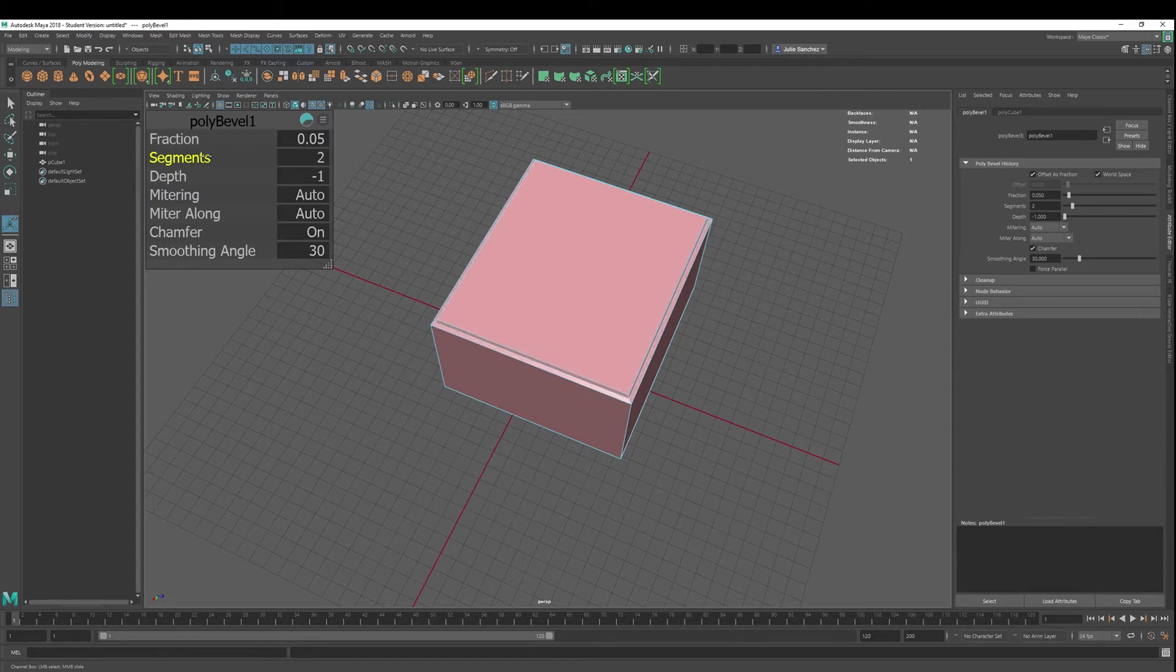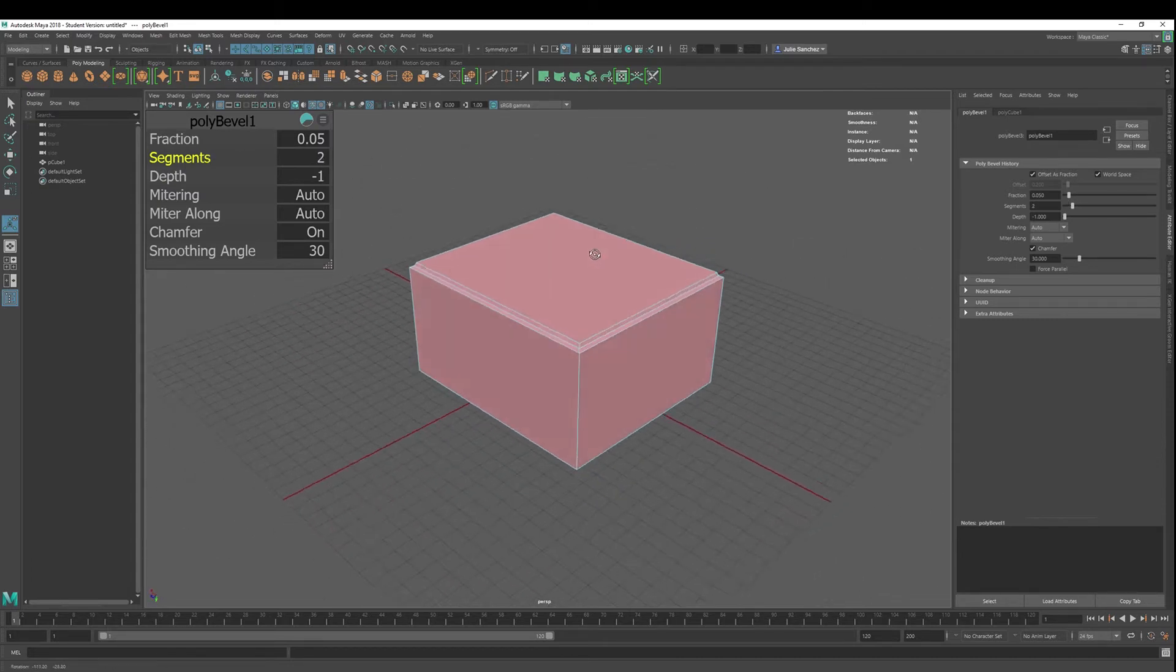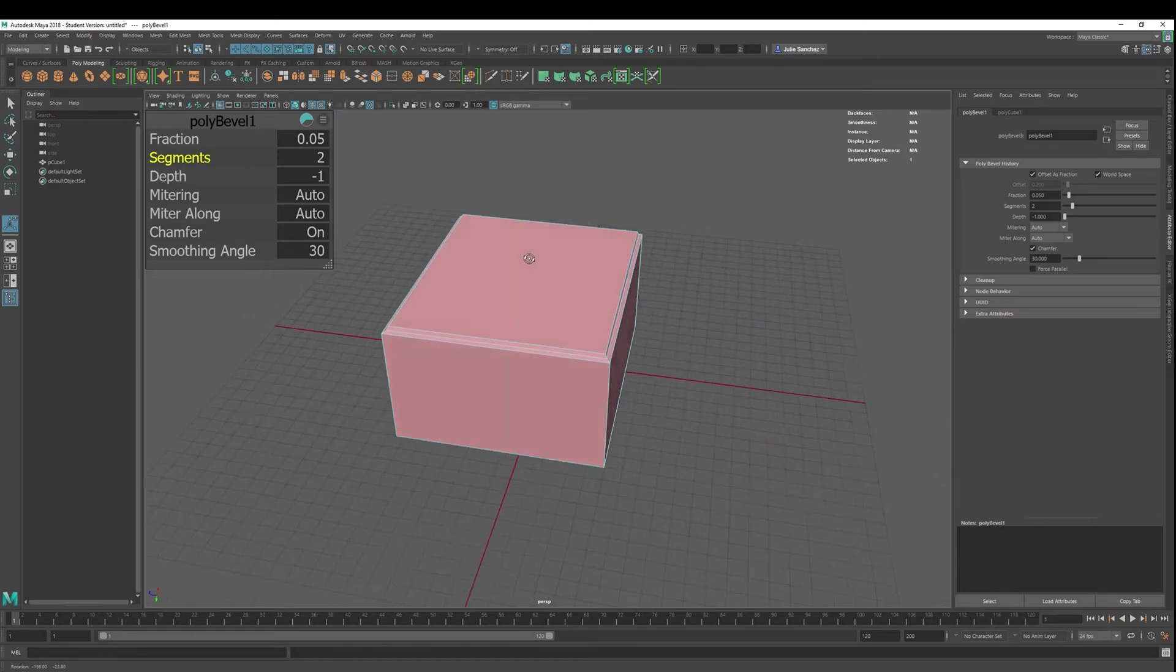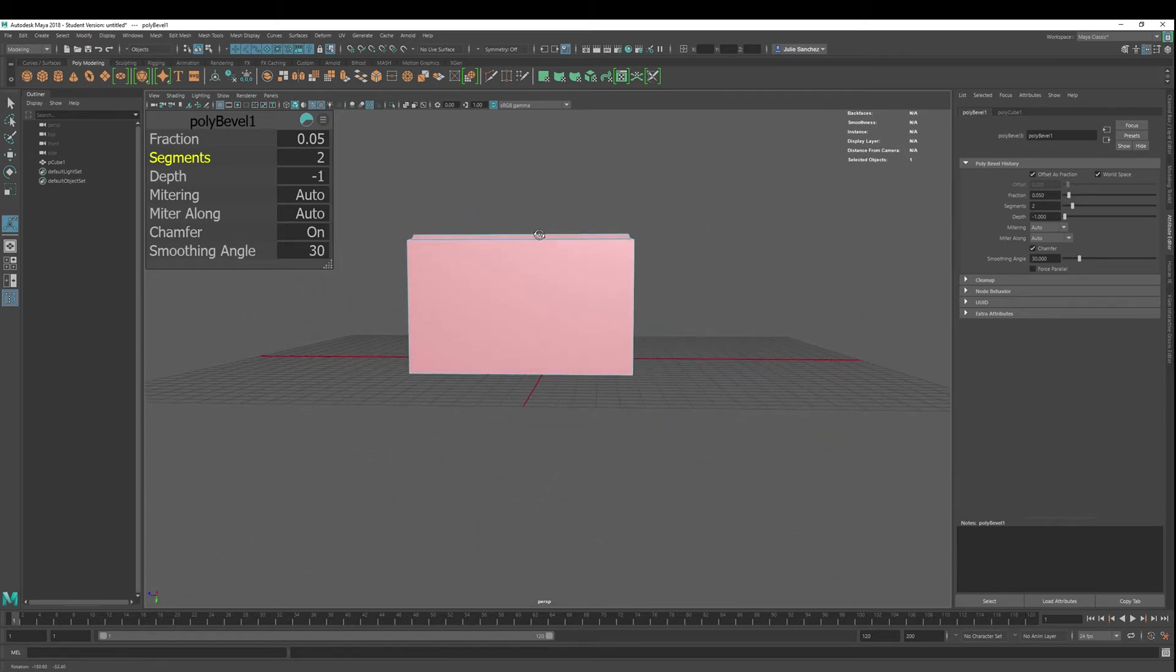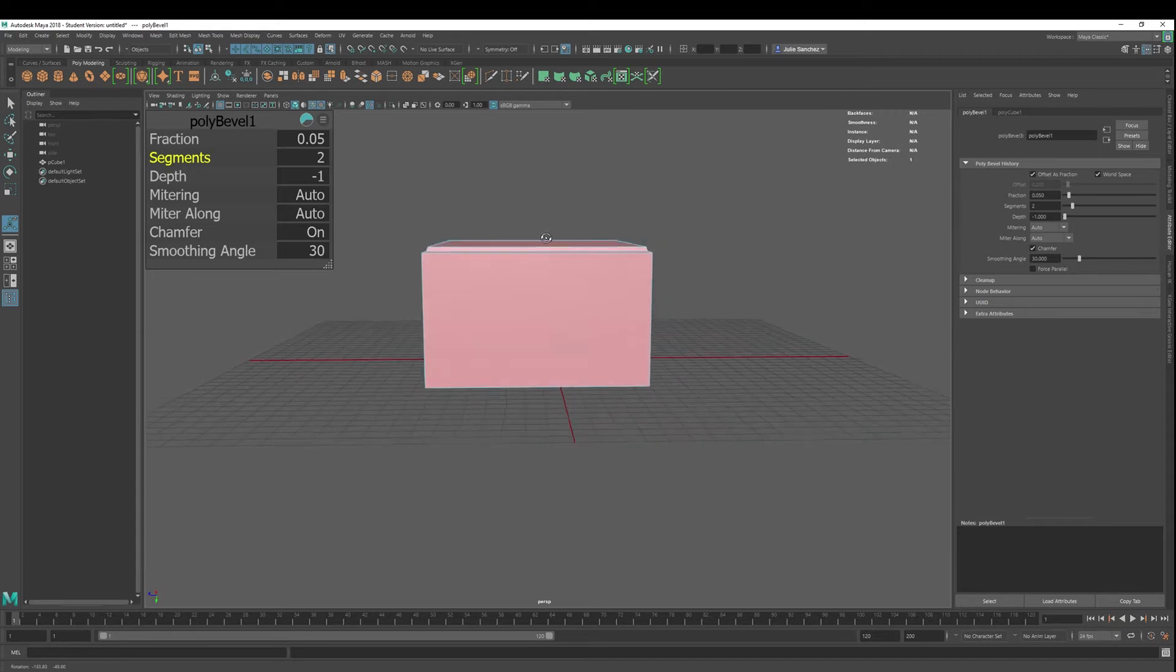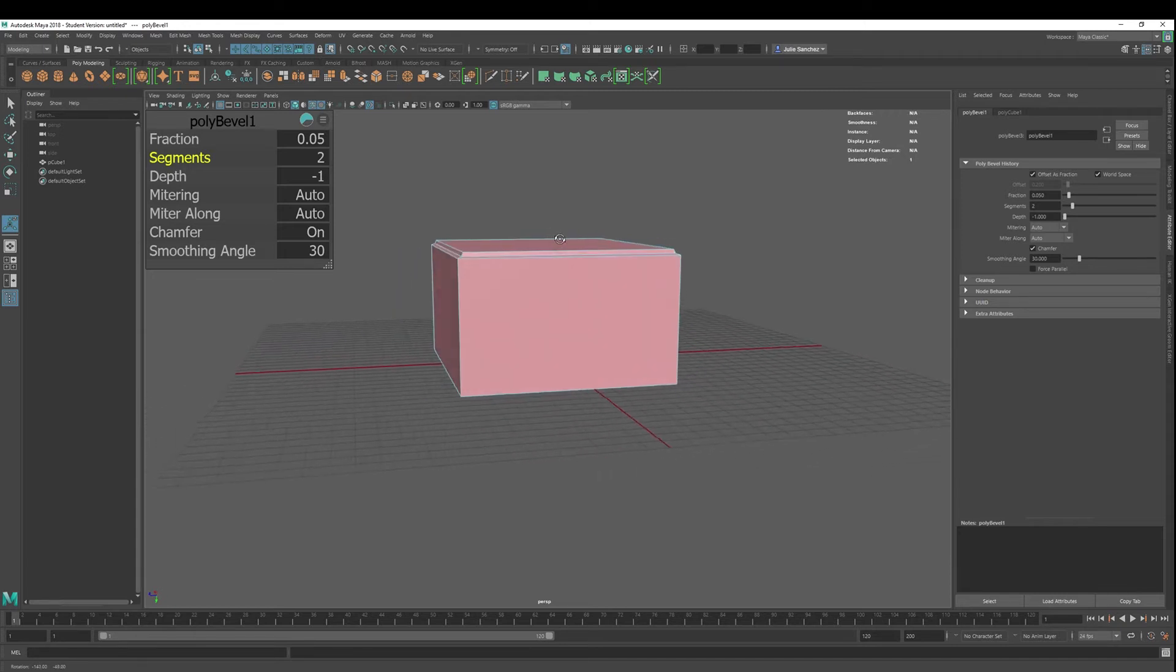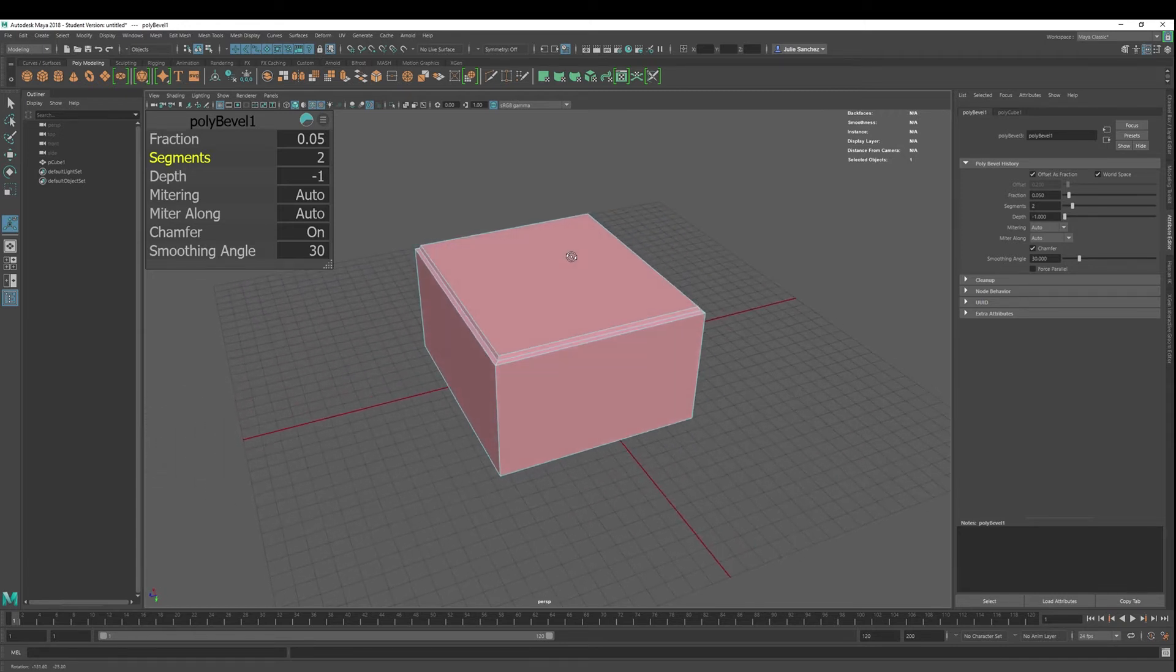So it goes in, it goes down. It almost looks like you could actually do this with an extrusion. You could do this with an extrusion. Okay, similar thing there.